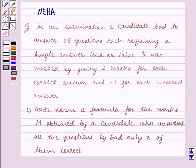Hello and welcome to the session. In this session we will discuss the following question.